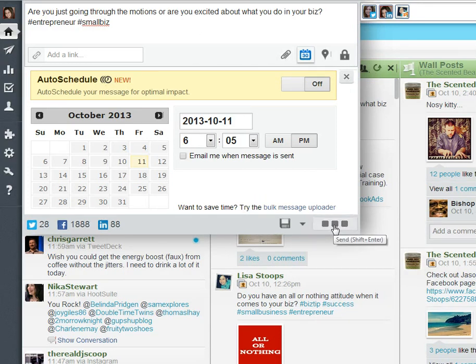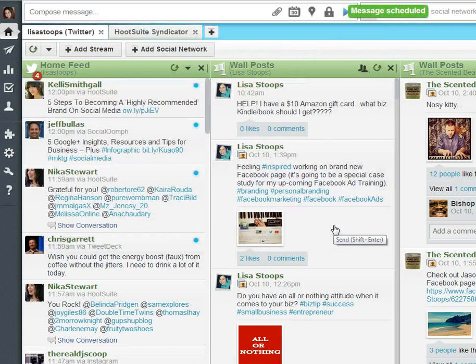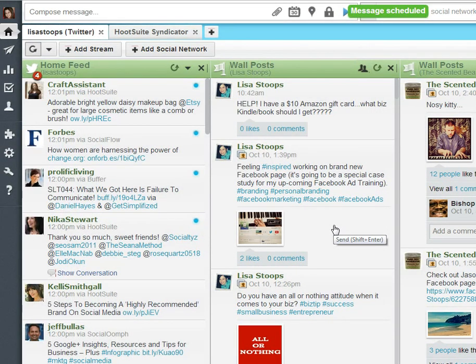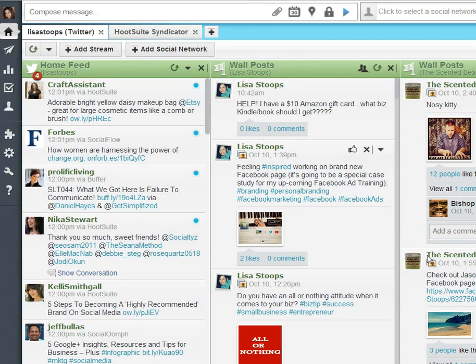And that is how easy it can be to schedule your Facebook page posts so you can free up your time and get a lot more done. If you download the free version of HootSuite.